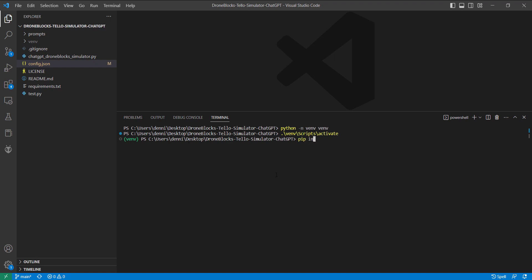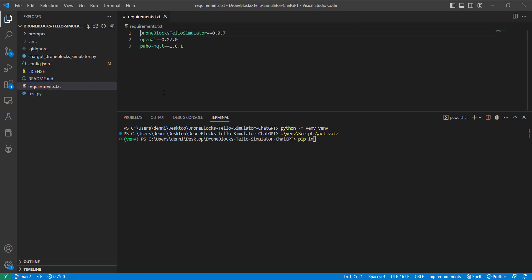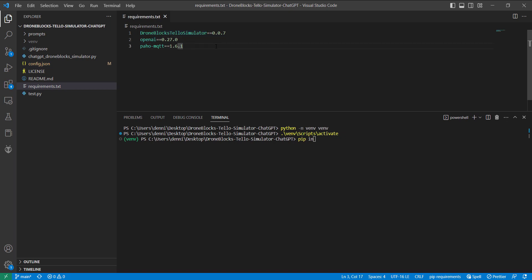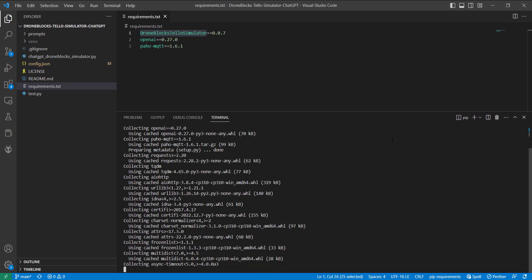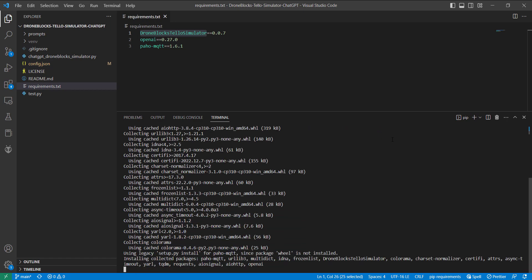And then I'll just install our requirements. And let's look at this file real quick, just so you can see what's going on. We'll have the R package, the DroneBlocks Tello-simulator package, OpenAI, and then this MQTT. Actually, that might not even be necessary because I think it's a dependency within our simulator package. But let's go ahead and move forward. So, I'll do a pip install -r requirements.txt. That should quickly download the necessary packages.